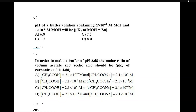Assalamualaikum warahmatullahi wabarakatuh. Welcome to MCQ Discussion. Today we will discuss a different topic. The first question is: pH of a buffer solution containing 1×10⁻⁶ molar MCl (this is the salt) and 1×10⁻⁵ molar MOH (this is the base).